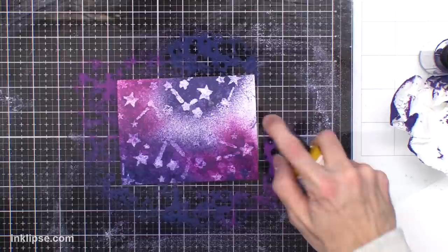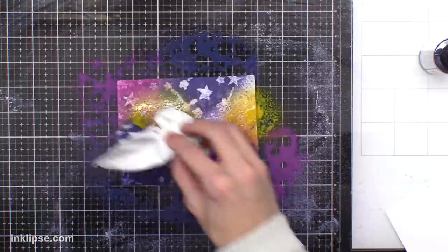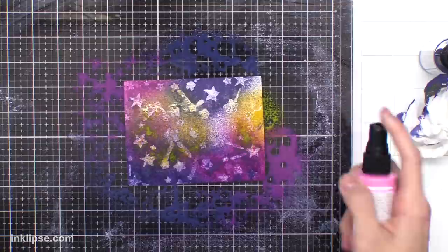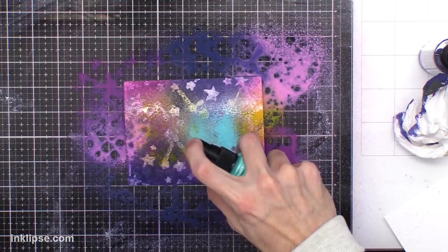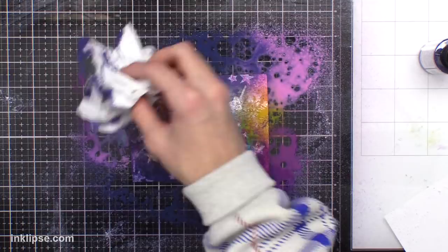So by going in with the paper towel, it's going to remove the color from those stars but leave it in the background because it's sunk into the porous cardstock more than it has on top of the gloss spray layer. That's kind of how you have to think about it. It's going to sink into the cardstock quicker than it would sink into another layer of the spray, since the spray is glossy itself.